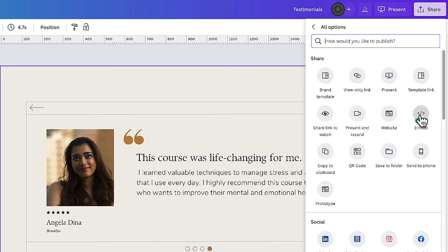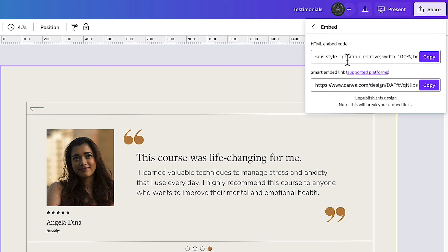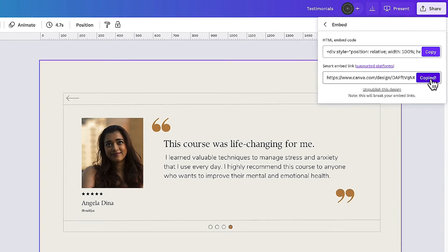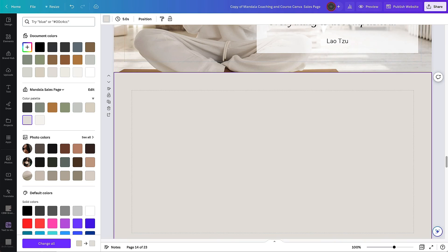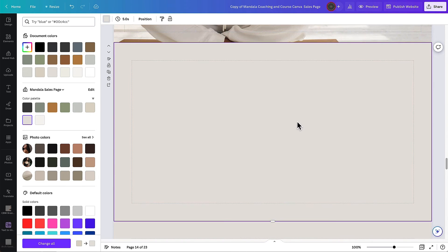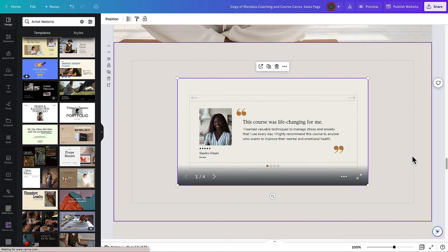If we click on embed it will then give us the option for an HTML embed code which is great if you're doing this on an external web page or you can just use the smart embed link which some platforms support. Obviously being within Canva you can do that here so you just click copy and it will copy that whole line for you. Go back to this page and as long as you have this slide or this page selected within the sales page, if you just hit paste it will automatically paste it onto your page.